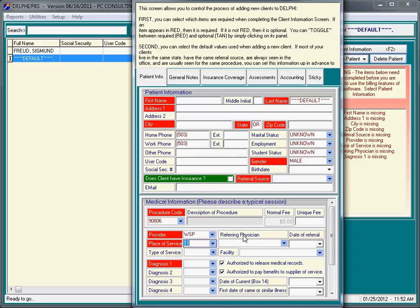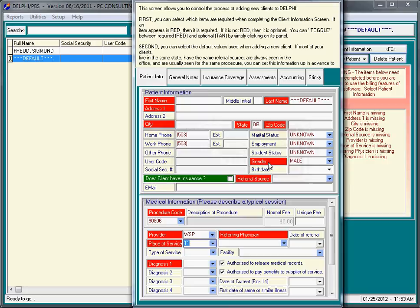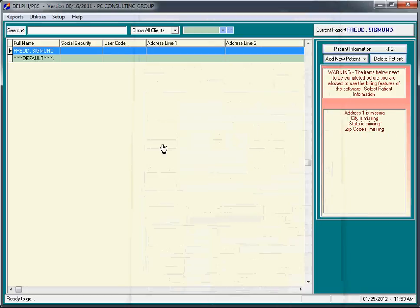Because if you put a referring physician in box 17 of the claim form, you're going to have to hunt down their NPI numbers. If you don't want to be bothered with that, you can turn referring physician off. If you're billing Medicare, Medicaid, and the referring physician is required, we can, of course, click on referring physician, and it says that it's now required for all clients. I'm going to simply close this screen. That's the basic system setup.